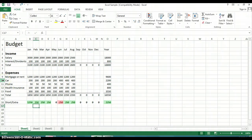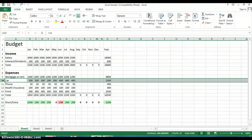So we're going to highlight the row that we want to delete. In this case, we're going to get rid of the car payment.